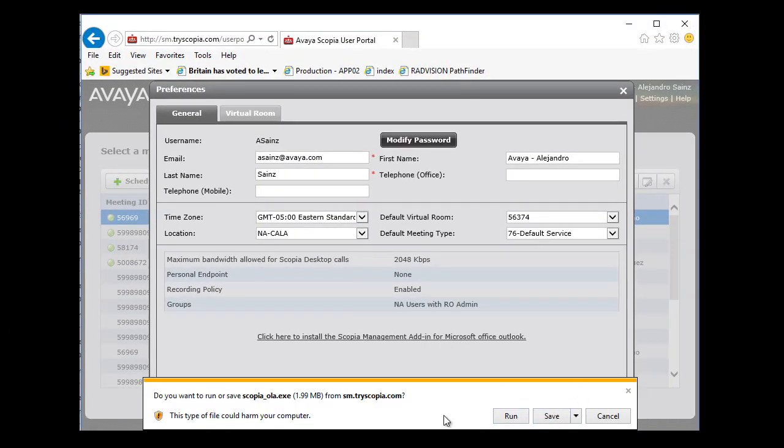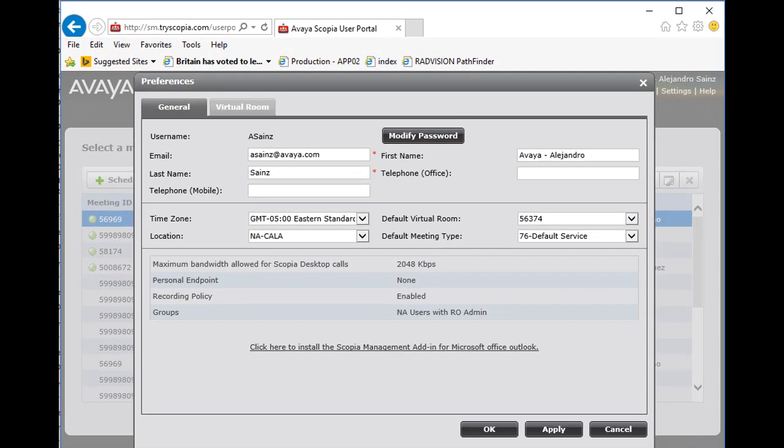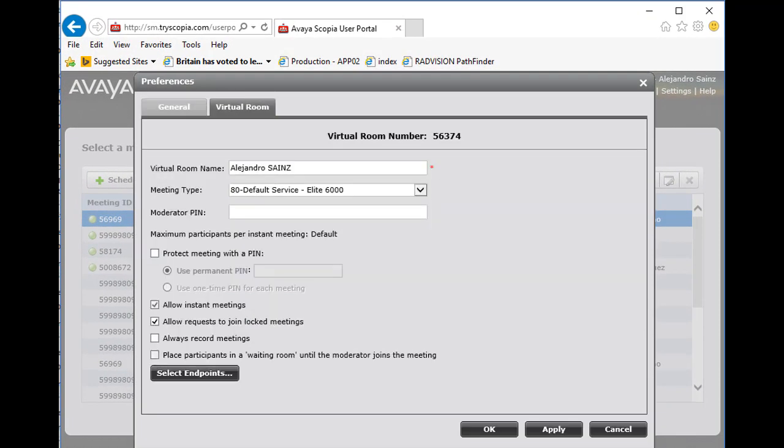And you can change also, here you can run, save and then install.